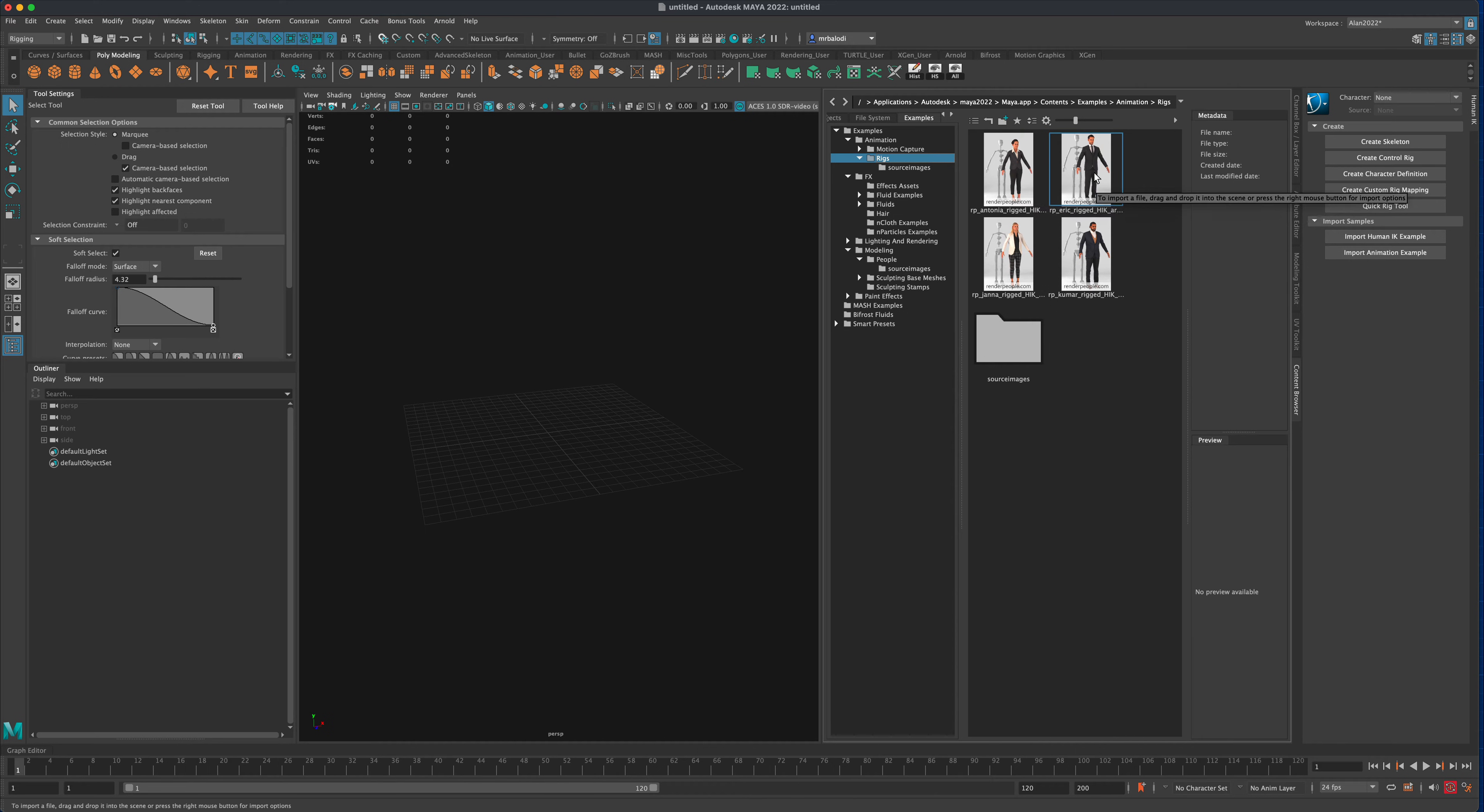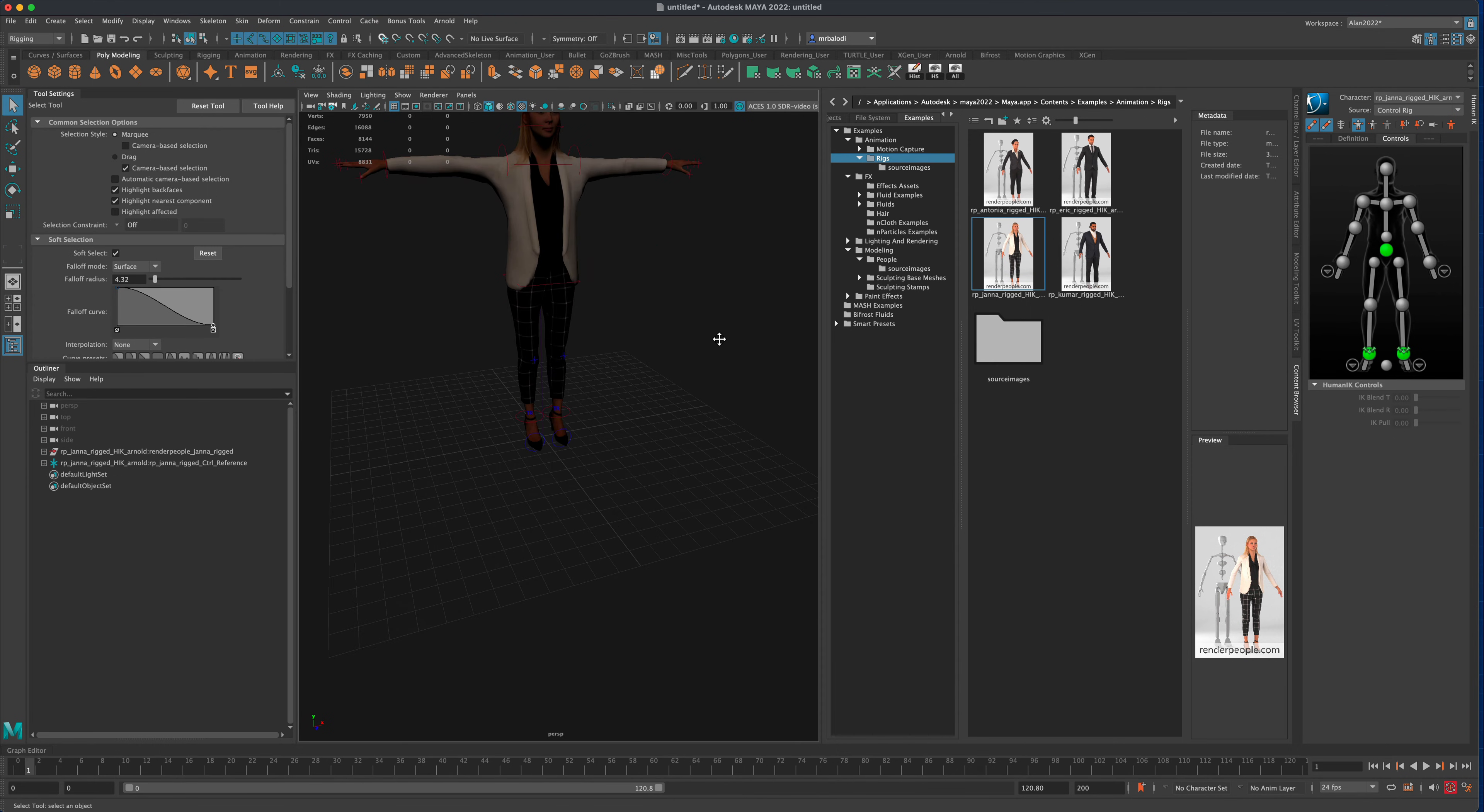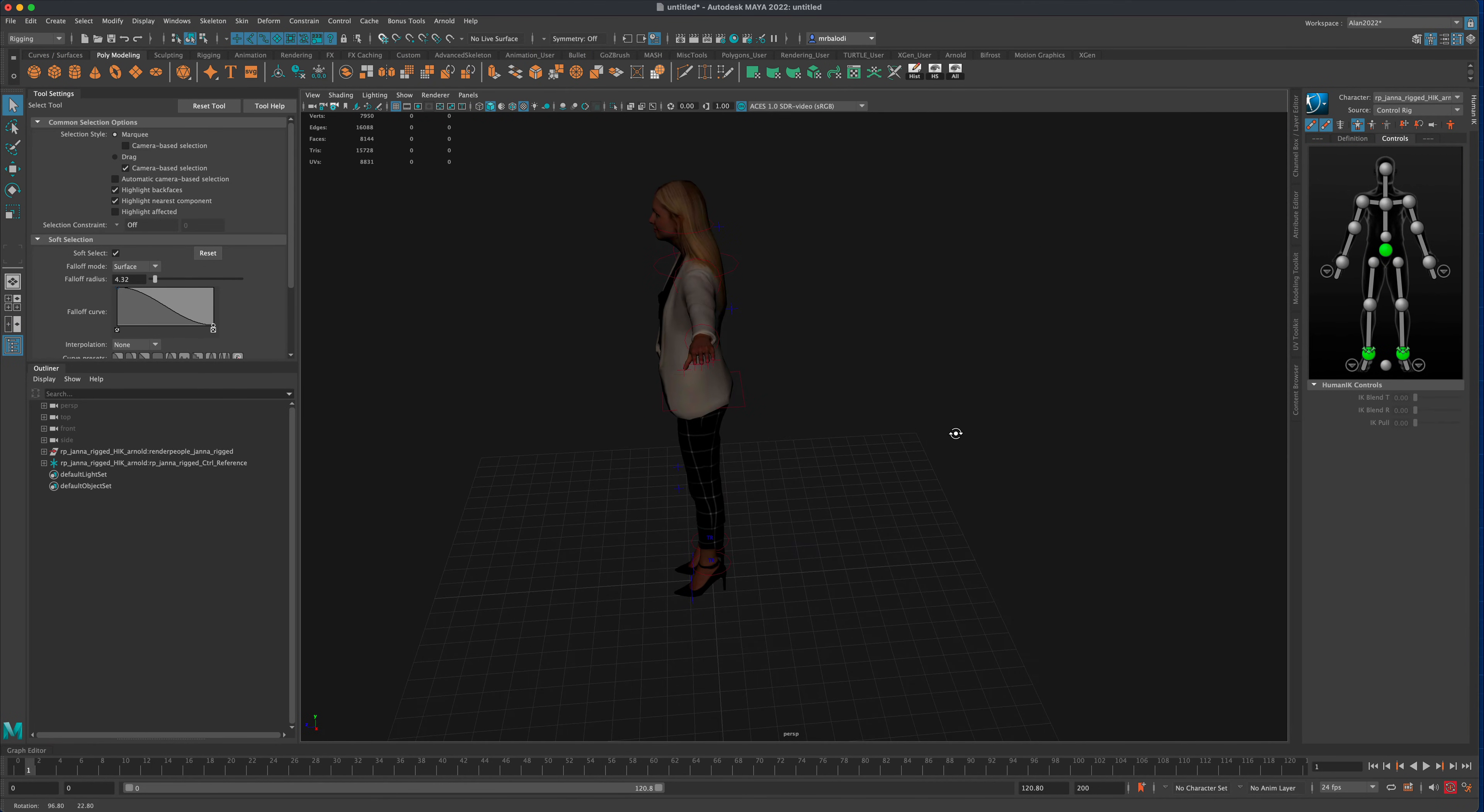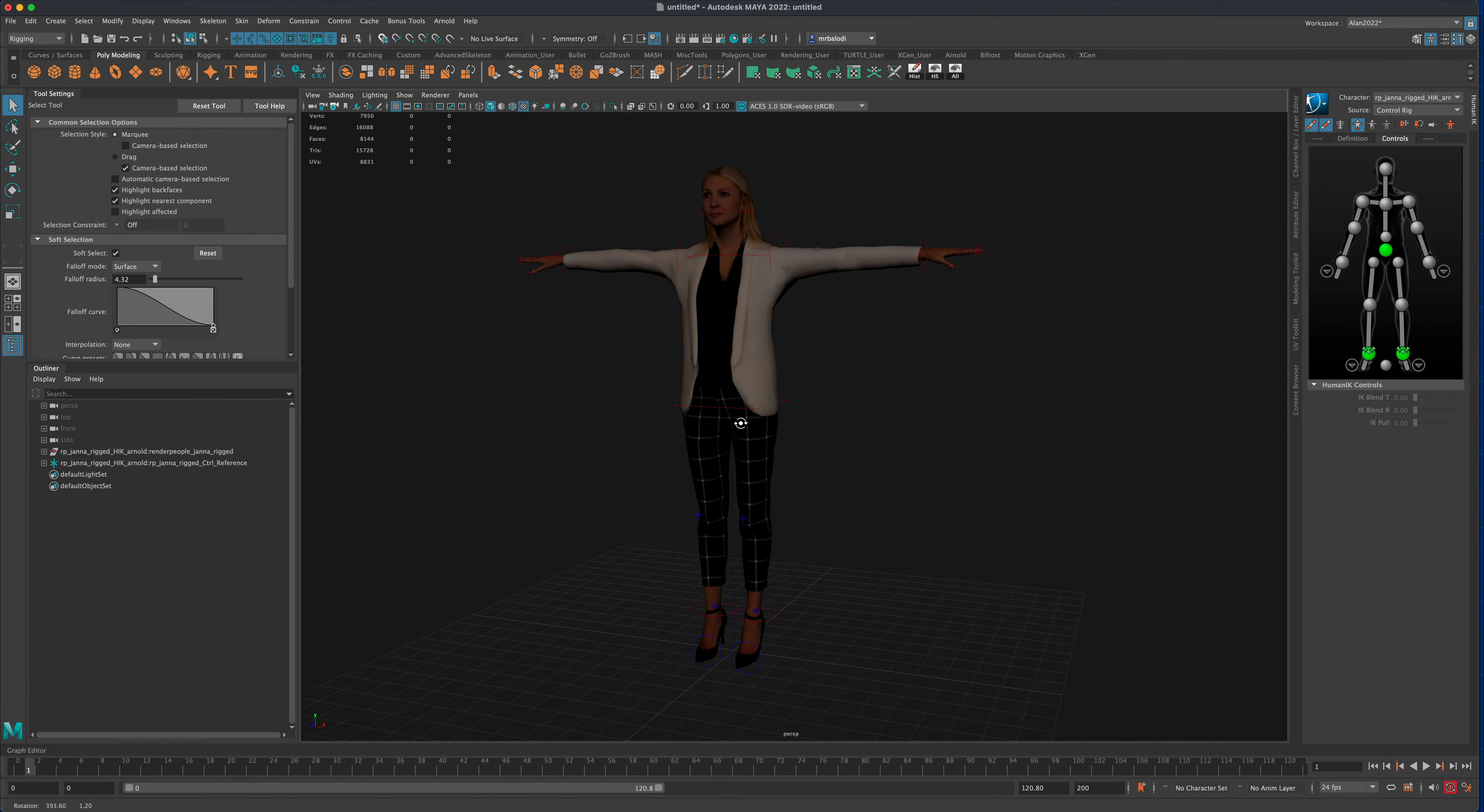Let's grab this lady here. I'm just going to drag her in and she comes in pre-rigged and ready to go. If I press this button here I can see her textures. Now I can close some of these tabs here. So this is what she looks like.